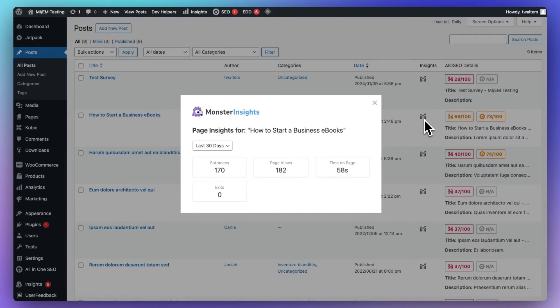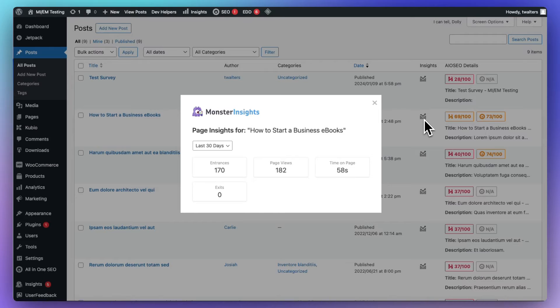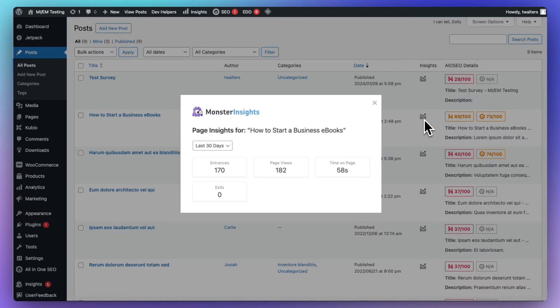So, you'll see your entrances. That's a number of times users have entered your site through a specific blog post or page. The page views. That's a total number of views for that specific piece of content. Then, the time on page, the average time users spent on that particular blog post or page.